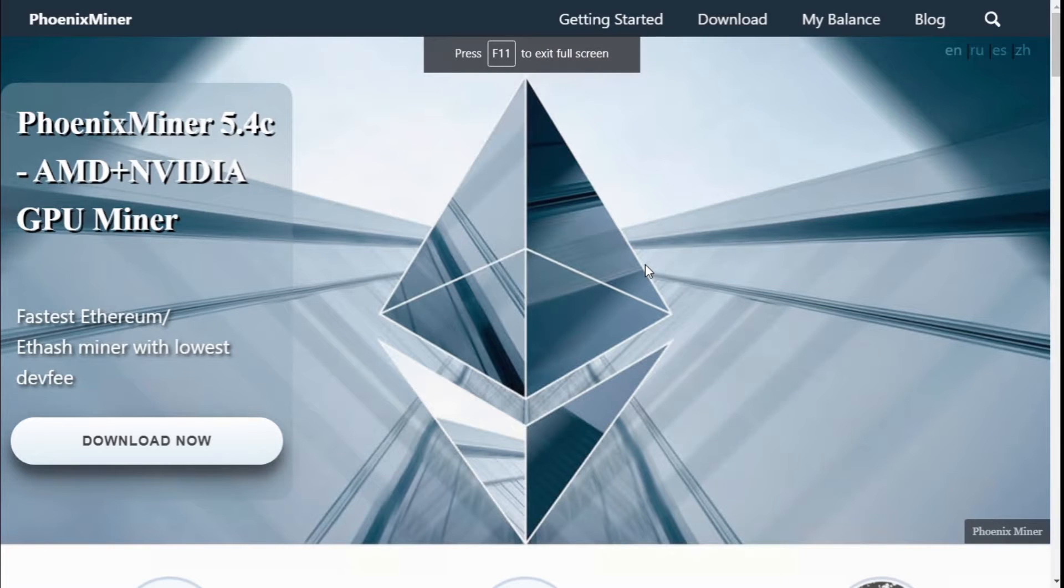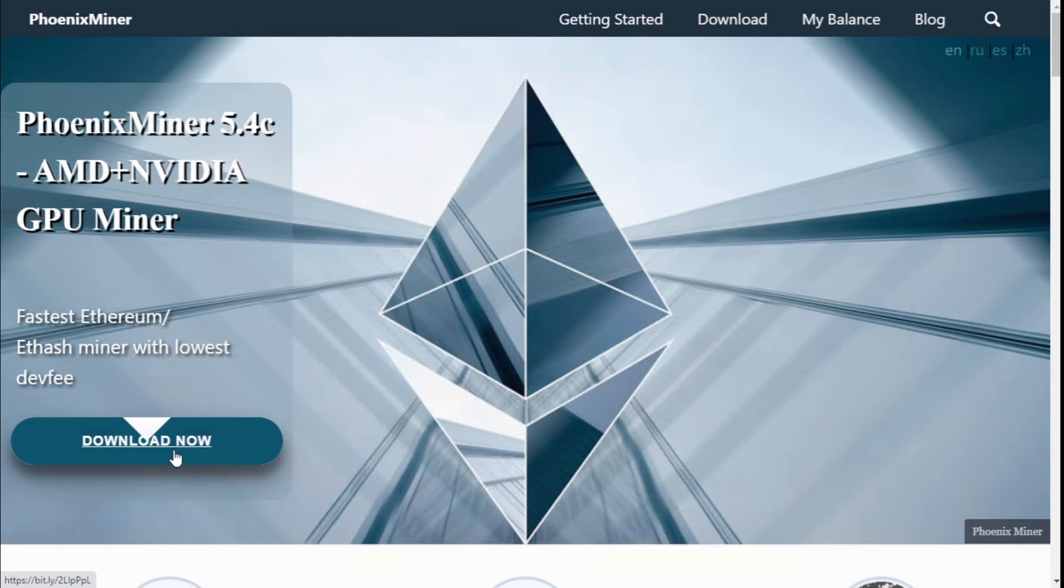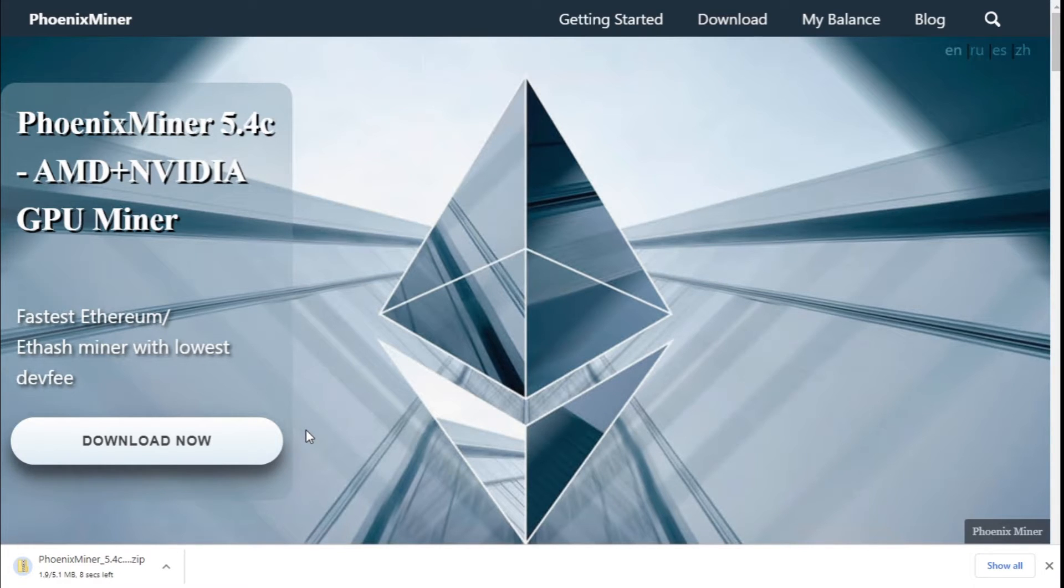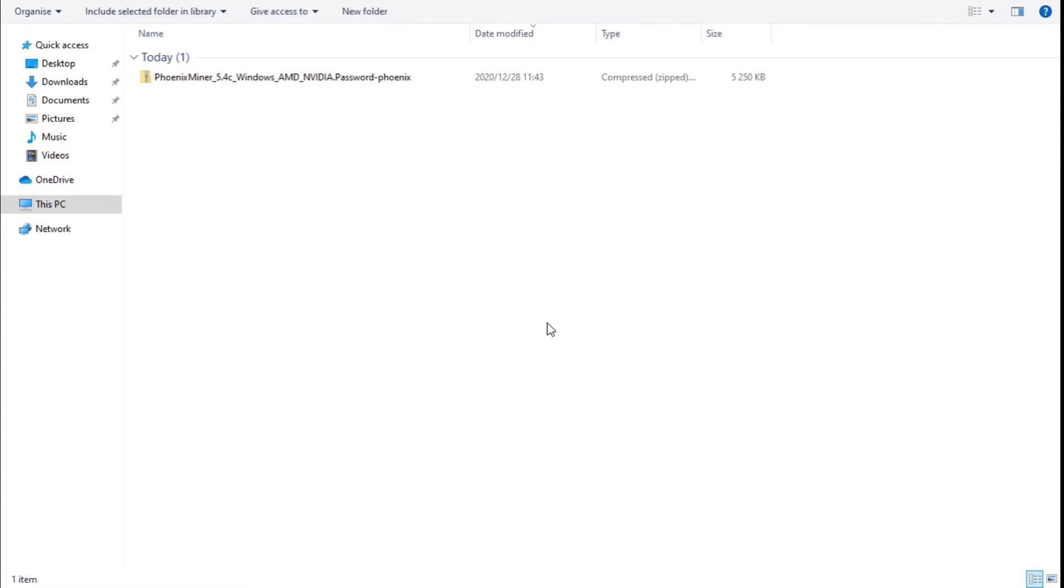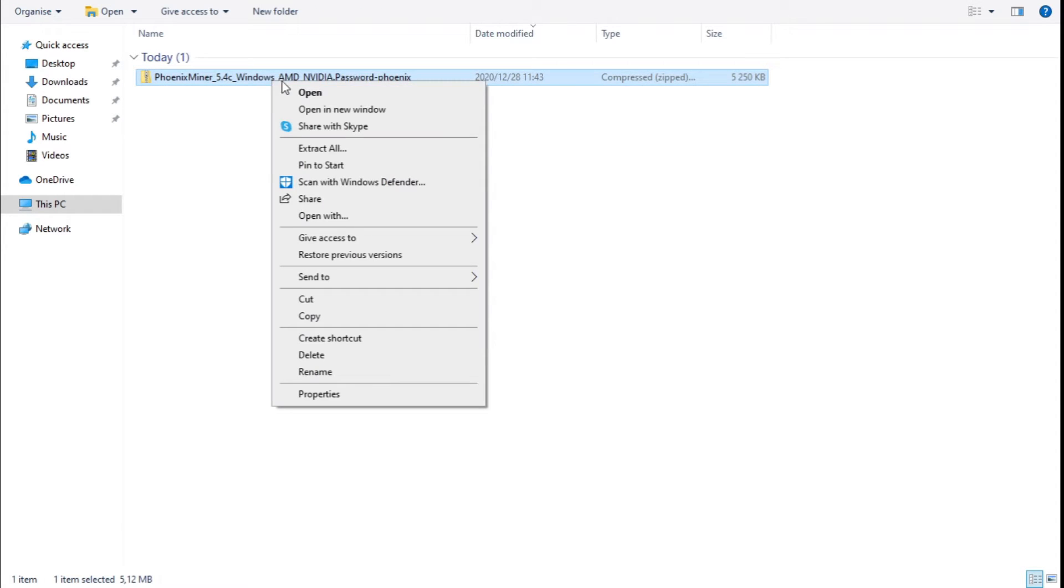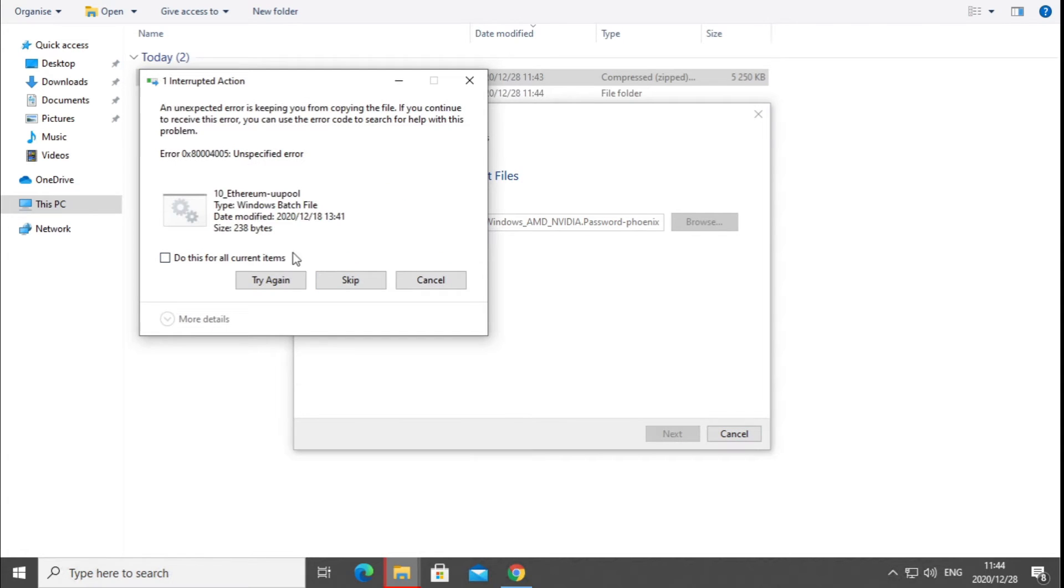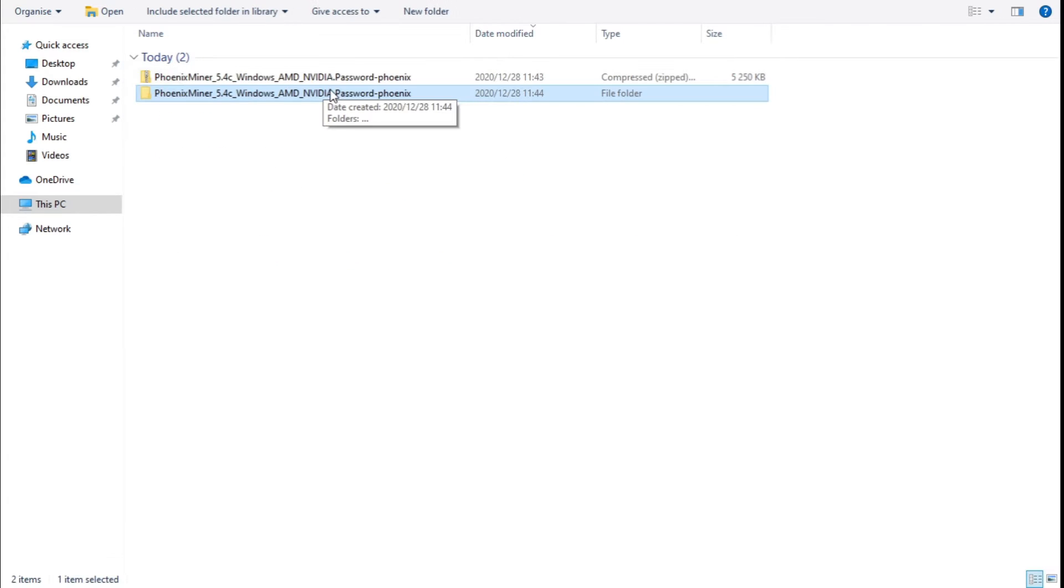Now that we are on the Phoenix mining website, we can select download the version that we are downloading, and the latest version is 5.4C. Once the software has been downloaded, you will need a zipping program to actually unzip this file. If you try and unzip this file without one, you will actually get an error. The reason for that is that there is actually a password on this compressed file.